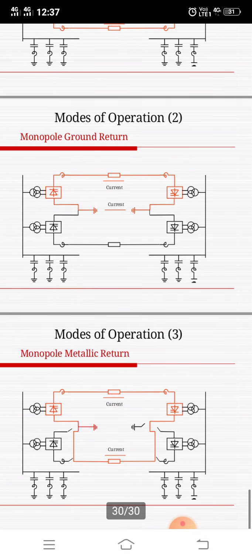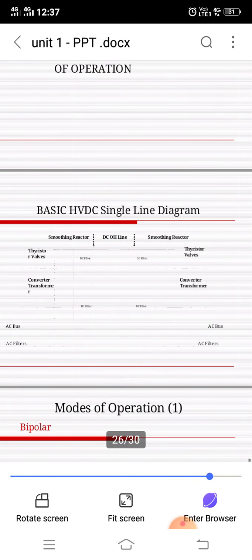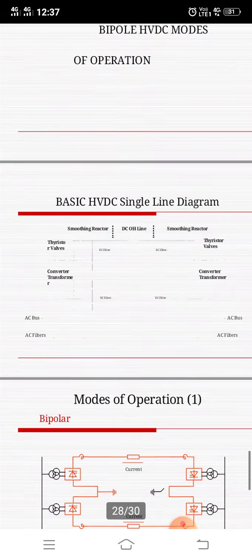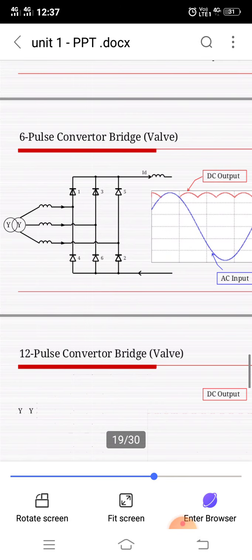In a 12-pulse group and converter transformer configuration, HVDC converters are usually built as 12-pulse circuits. This is a serial connection of two fully controlled six-pulse converter bridges and requires two three-phase systems spaced apart by 30 electrical degrees. The phase difference serves to cancel out the six-pulse harmonics on the AC and DC sides. This combination is commonly used in HVDC converter stations.